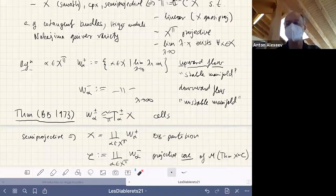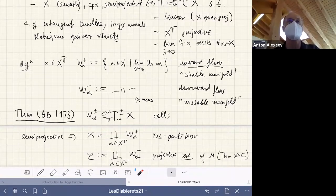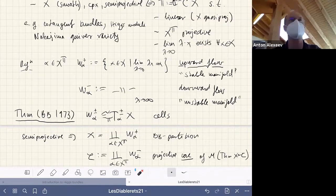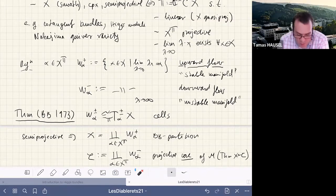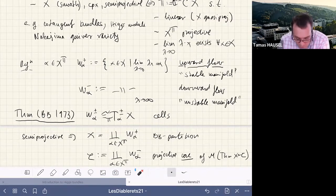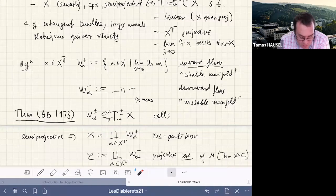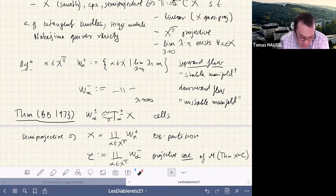There is a question about symmetry: when lambda goes to zero, limits always exist by our assumption, but what about lambda going to infinity? In the Białynicki-Birula projective case, both limits exist. For us, no — if you take the cotangent bundle, for example, most points will escape to infinity. So only the downward flows are guaranteed to have a limit, and many points will have no limit in that direction.